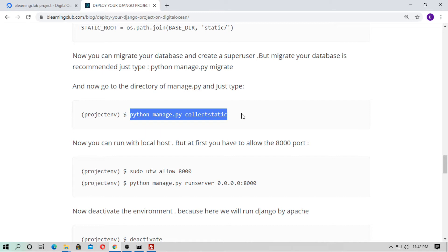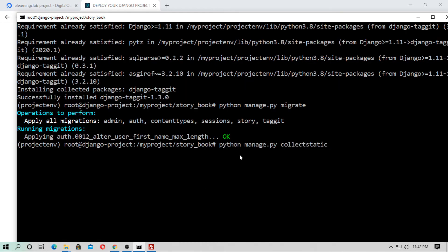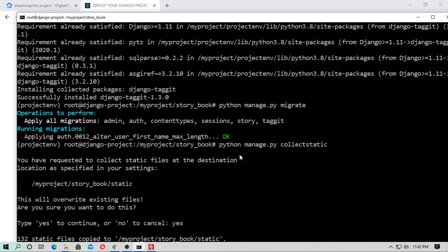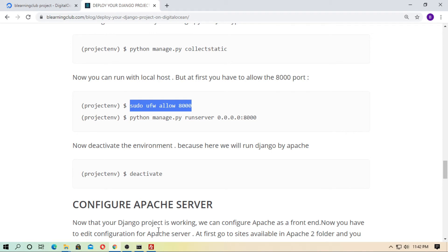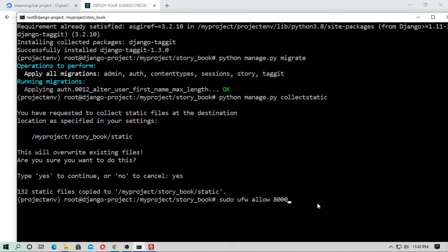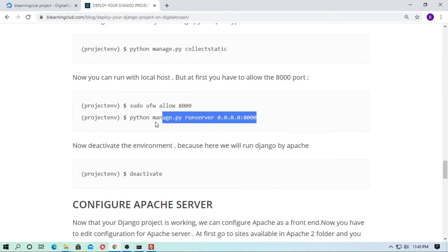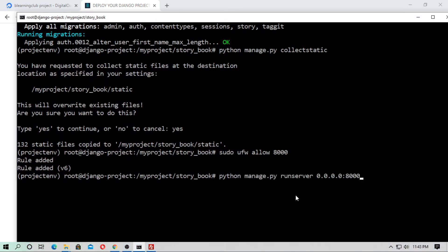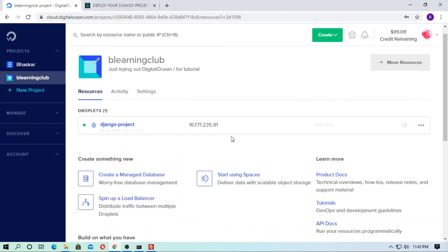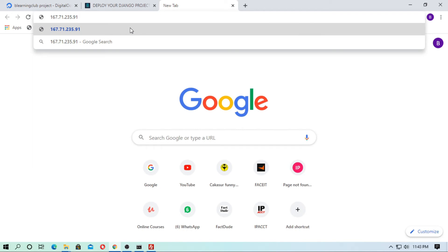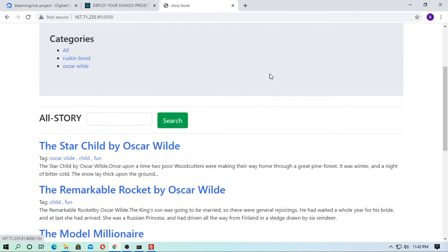Now run 'python manage.py collectstatic' and type 'yes' when prompted. Then allow port 8000 with 'sudo ufw allow 8000' and run the server with 'python manage.py runserver 0.0.0.0:8000'. Copy the IP address, open your browser, paste it, and add port 8000. Django is now successfully running.